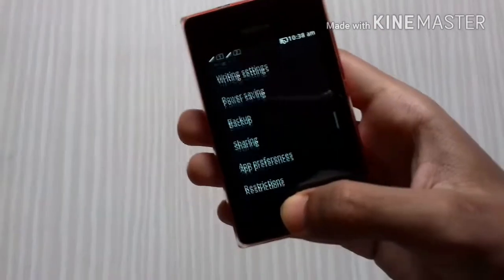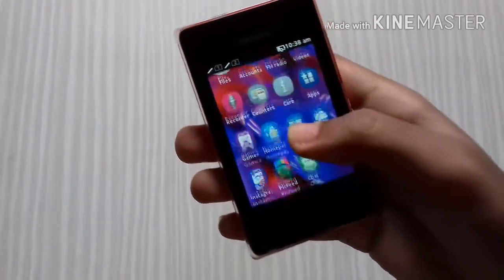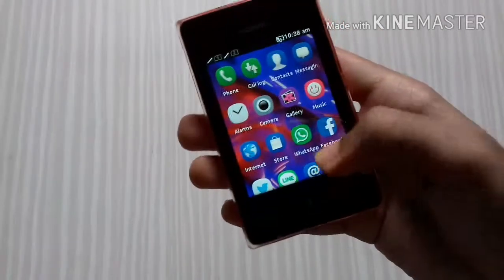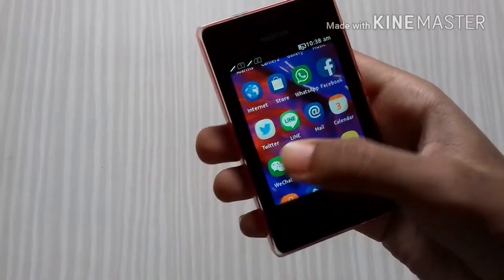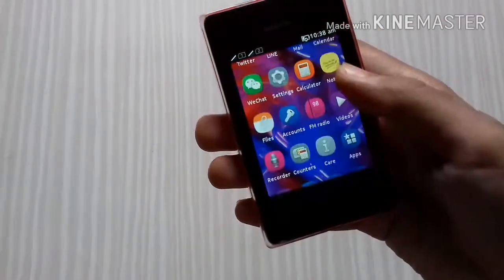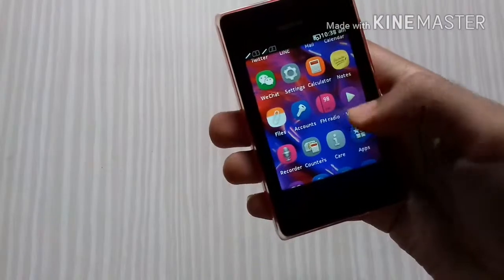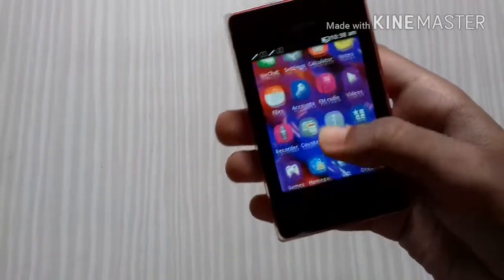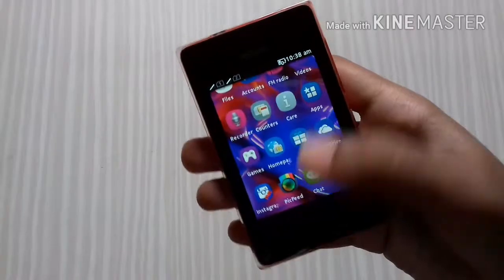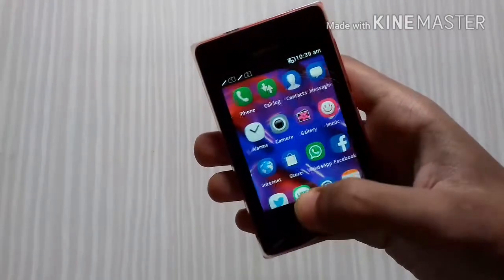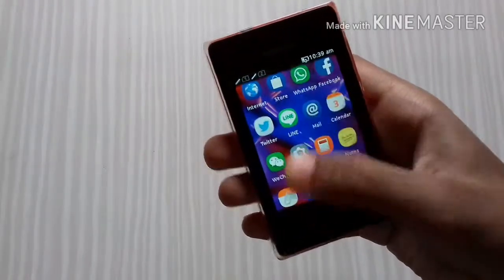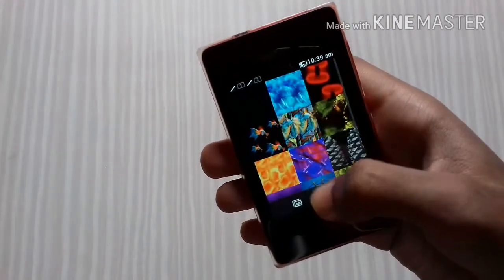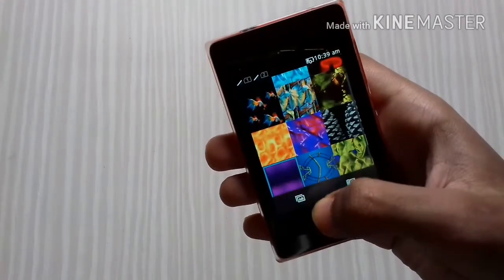There are quite a few features and lots of apps — as you can see, Facebook, Twitter, Line, Mail, Recordings, Files, Videos, and Instagram are also installed. WhatsApp is also there. And if you go to settings, you can easily change the wallpaper for the home screen, with lots of wallpaper options.